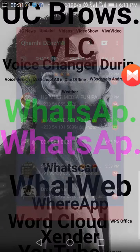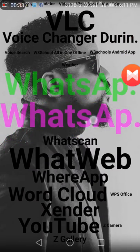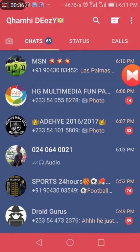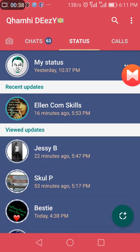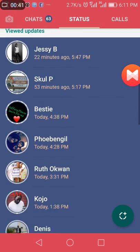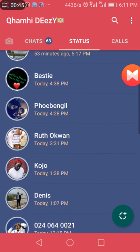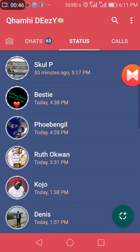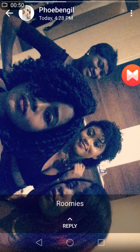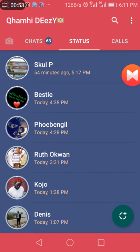First, you open your WhatsApp, then you go to your status bar. You can see my status and there are some people with funny videos. Go to the person's status you want to save and click on it. You can't save it by taking a screenshot — screenshots won't help.